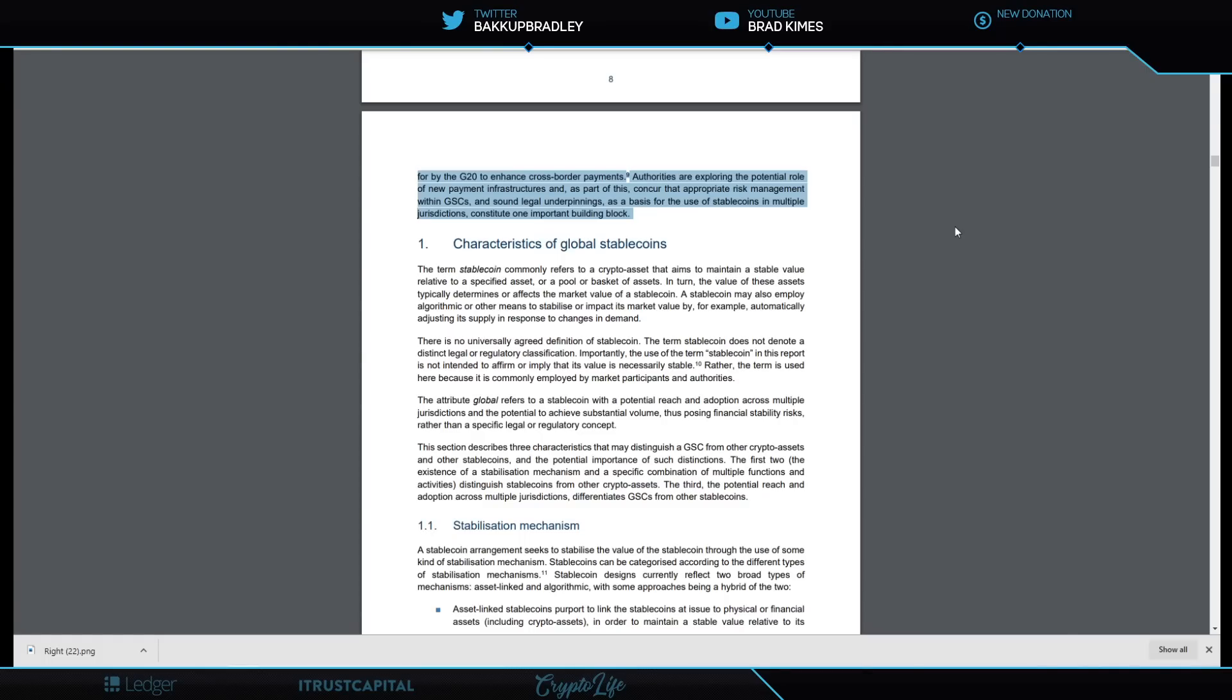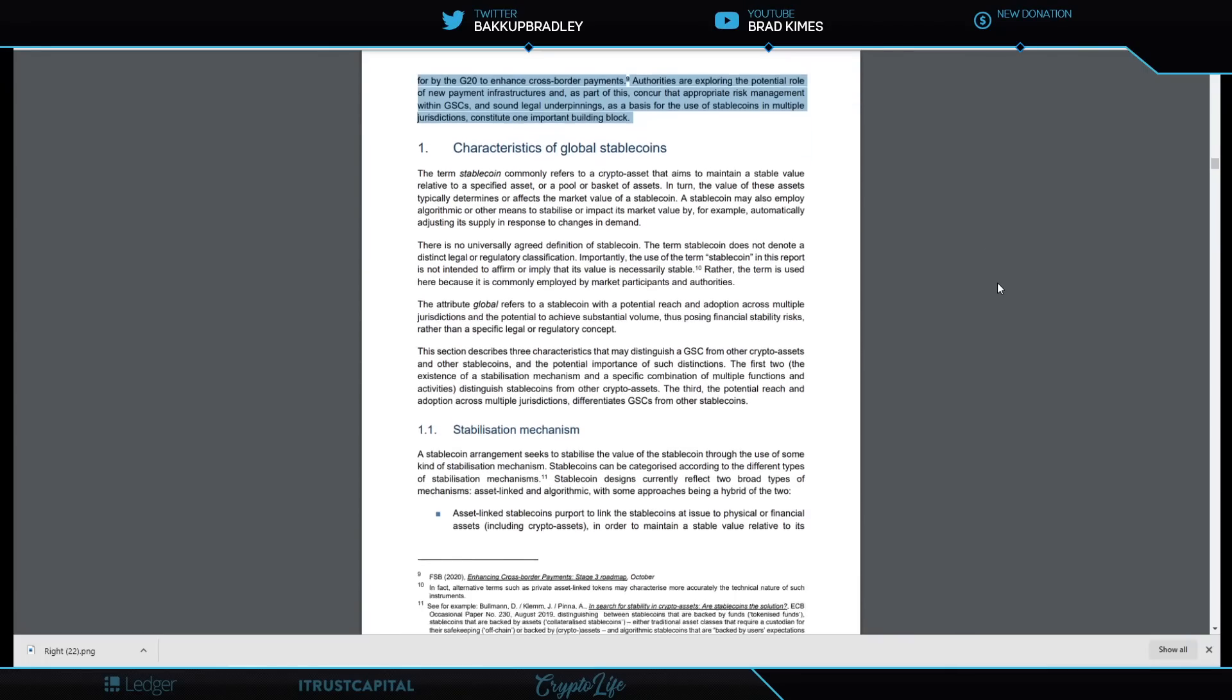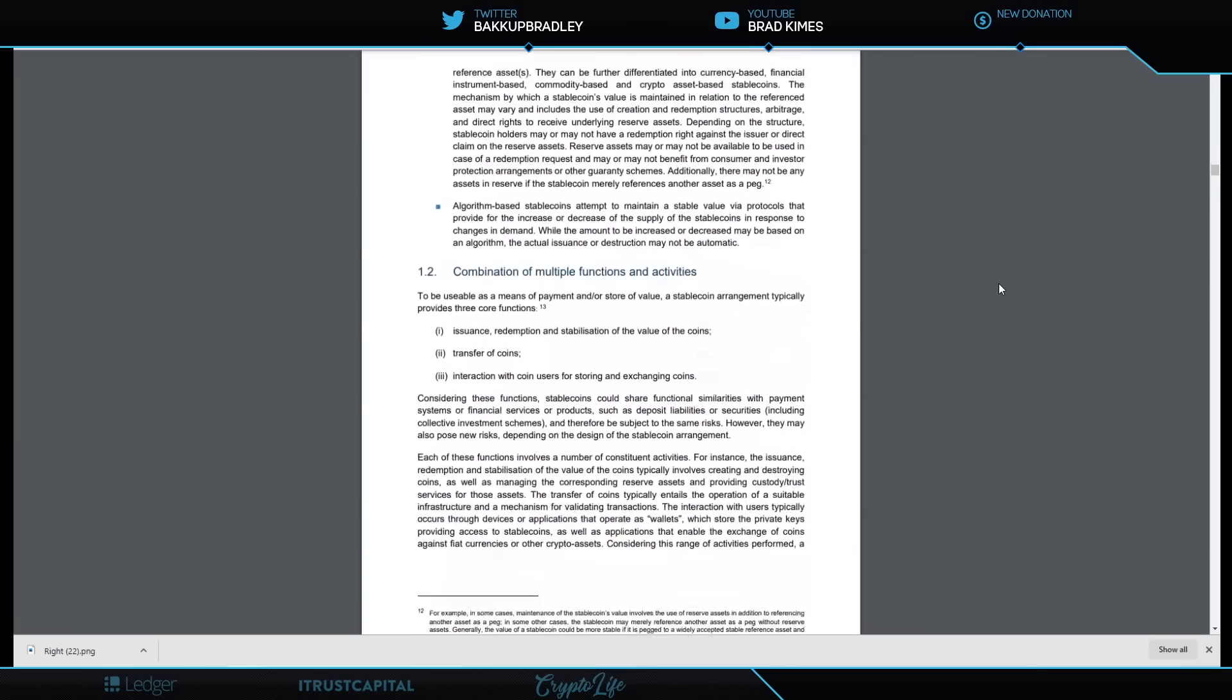I've got to tell you, the world is going to be getting at least one global stablecoin according to the G20 and the Financial Stability Board. I can tell you that much right now.